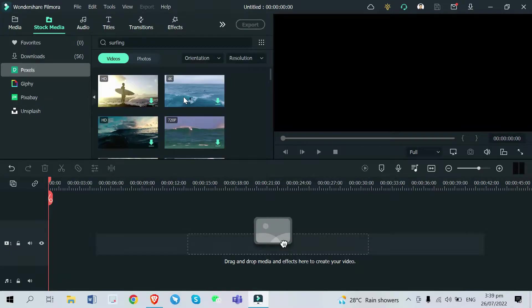Alright, so these are the surfing videos that I found. I'm just going to pick at least three videos to show you the ocean waves transition.